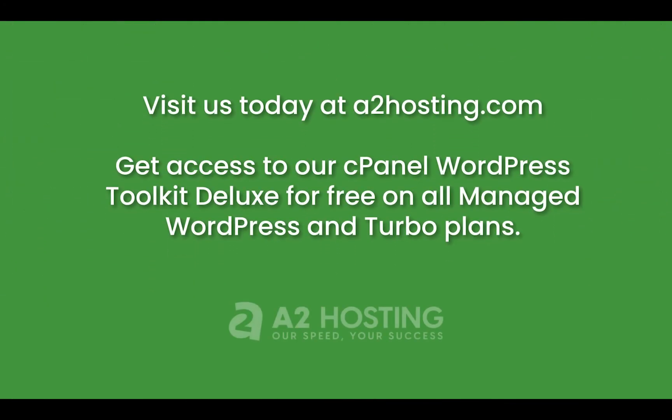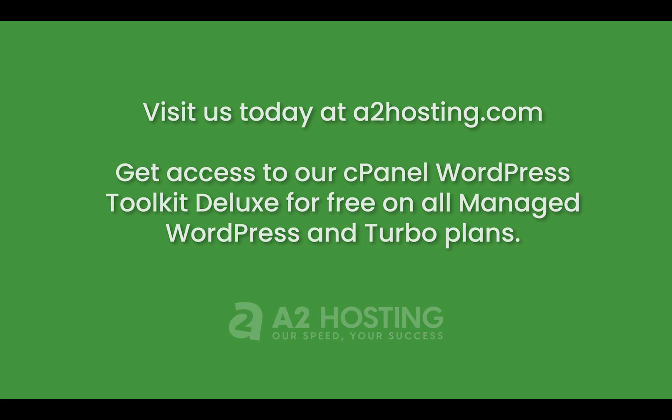Thanks for watching. Visit us today at a2hosting.com - if you have any further questions feel free to contact our sales and support teams.